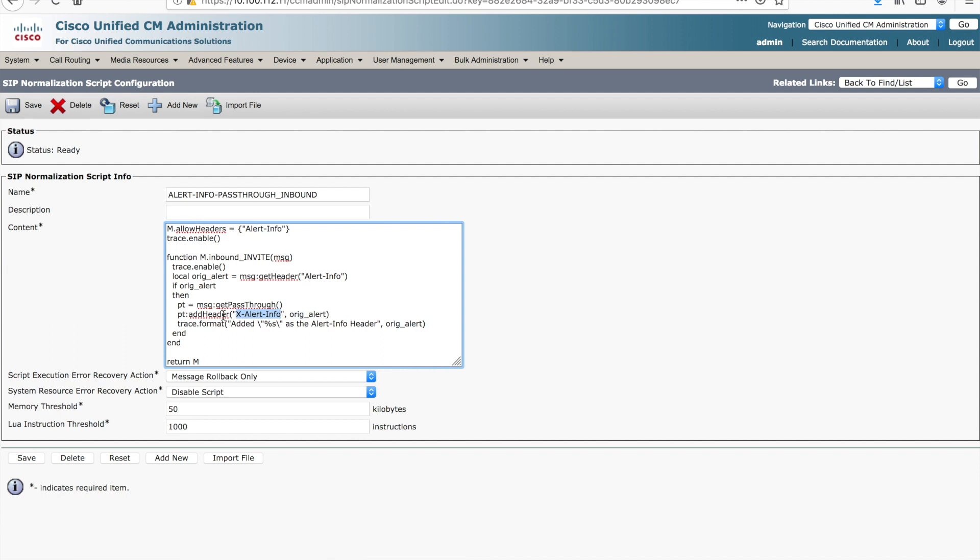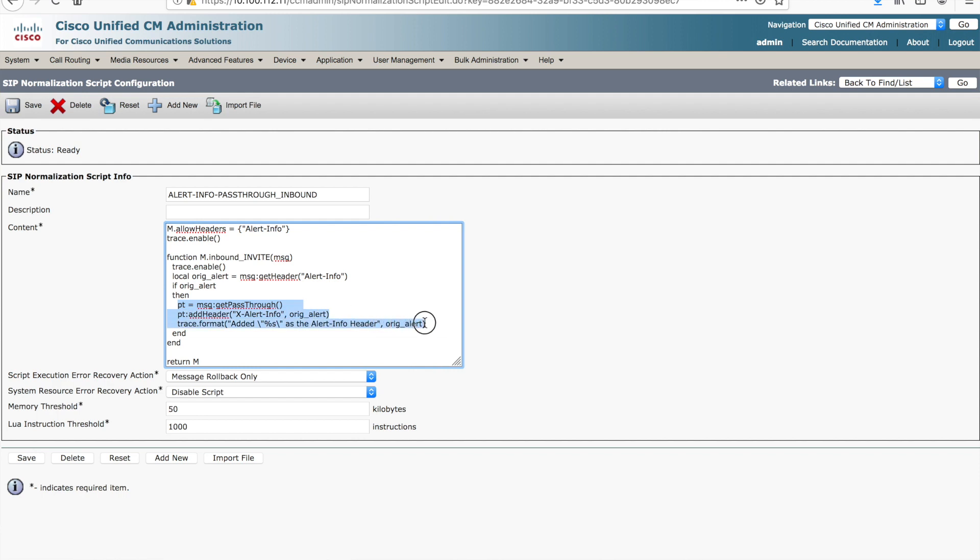I have a trace format statement here that says added. And then this is a notation for a string. The string is that original alert value that we gathered the whole way up here. And we just want to pass that out. So if that original value was value, it will say added value as the alert info header, essentially saying or indicating to us in the log file that all of this section of the script has been processed.